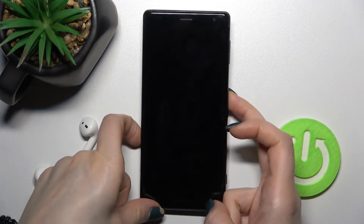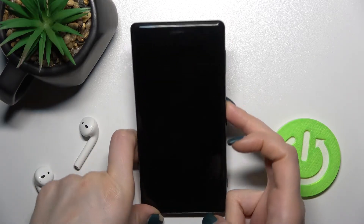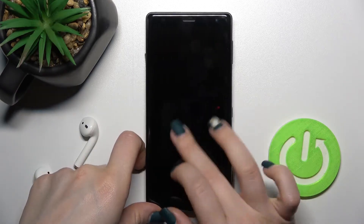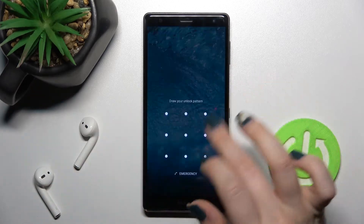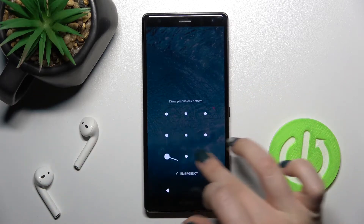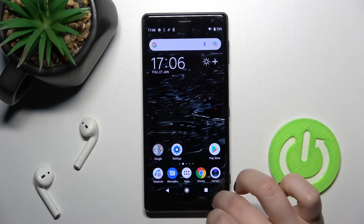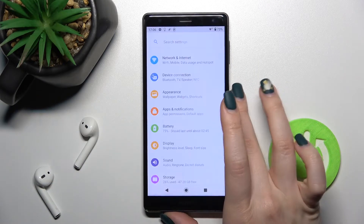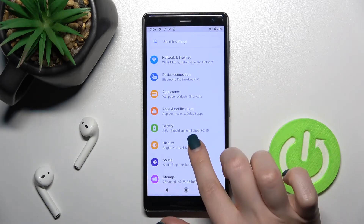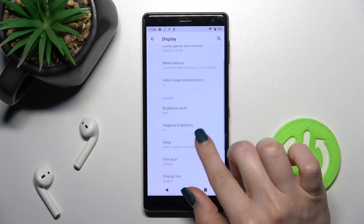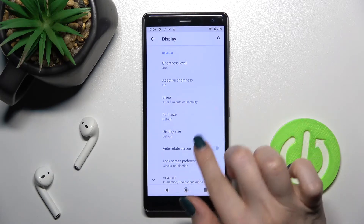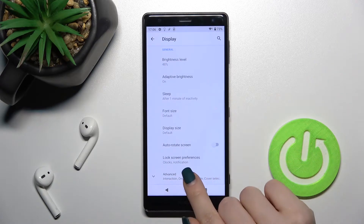As you can see, in my case the AOD is turned off. To turn it on, go into Settings and tap on the Display section, then scroll a little bit down.